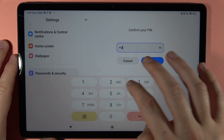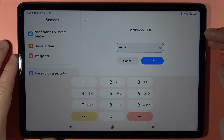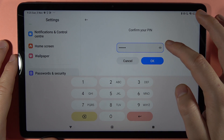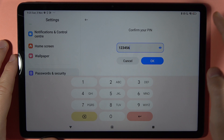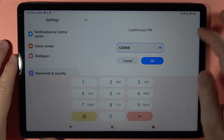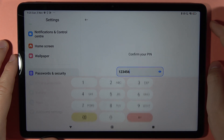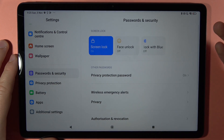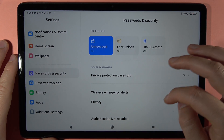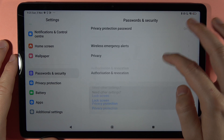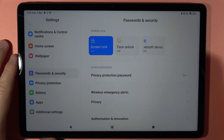Then confirm the password to make sure it's the same. You can tap the eye icon to see it. Click OK, and that's the way to change the screen lock.